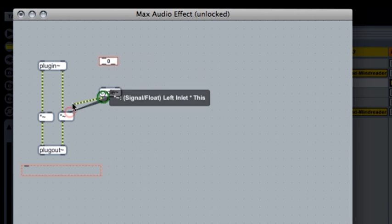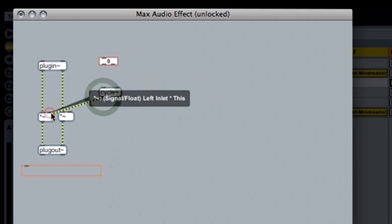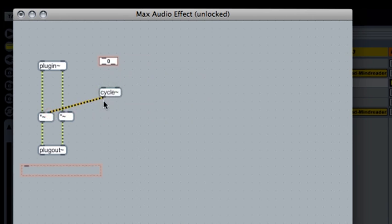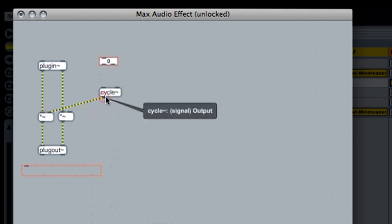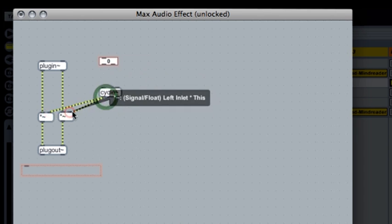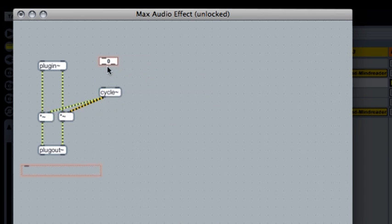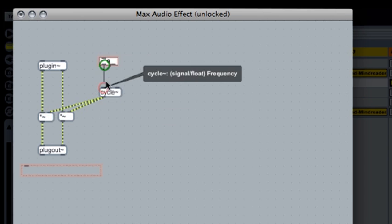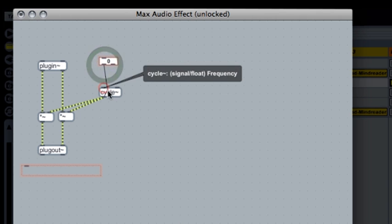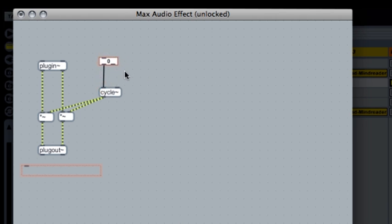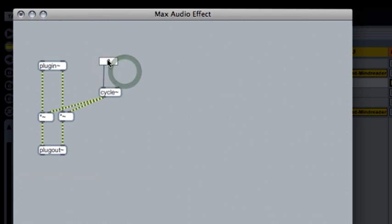Now let's make the necessary connections. We connect the cycle to the multipliers, connect the control to the cycle, and now we are ready to play our ring modulator.